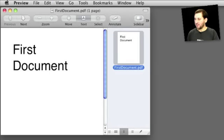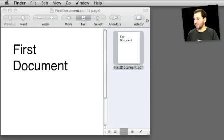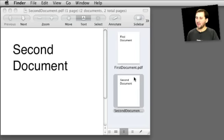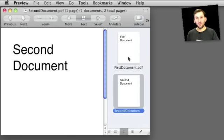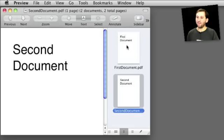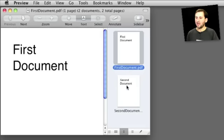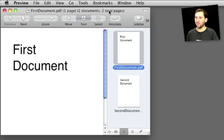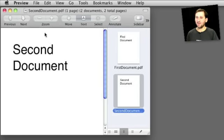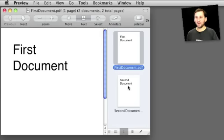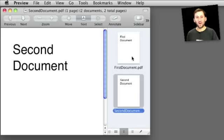Now so far this looks the same as it did in previous versions of Preview in Leopard. But if we take a second document and we drag it to the sidebar, drop it in there, we now have what looks like two pages of the same document. However, that's not how Preview works in Snow Leopard. Instead we have two separate documents. The way you know this is if you click on the first one you can see in the title bar here it says FirstDocument.PDF, one page, there are currently two documents open, two total pages. If we click on the second document it shows that we are in the SecondDocument.PDF which is one page and there are two documents with two total pages. So these are actually two separate documents that you can switch between by looking in the sidebar.